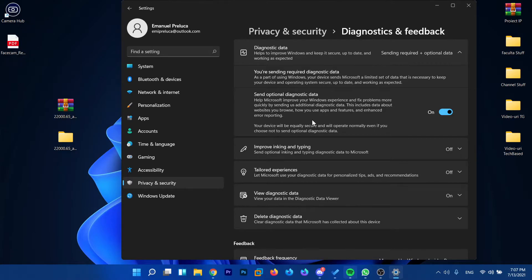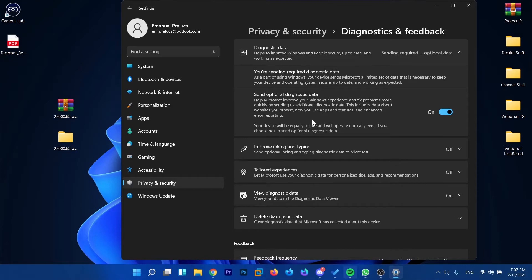I'm going to leave you in the description down below a full documentation from the Microsoft website which explains what is and what Microsoft does with all the data that they collect from you. So you should not worry about that, but if you do worry about that just go in the link down below and check that for yourself.